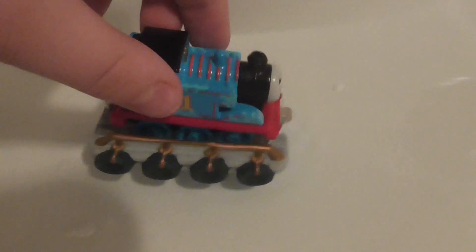The raft floats nice. Let's see if Thomas can try. Oops. It makes it sink.